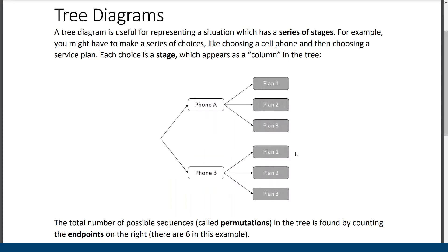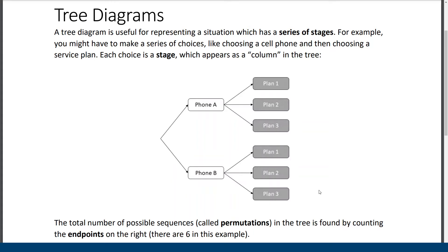When you look at the right hand side, these gray sort of endpoints, the last nodes in the tree, you can count those to see how many unique pathways there are through the tree or different sequences. So choosing phone A and then choosing plan two results in one path and there are six in total for this tree and for this situation.